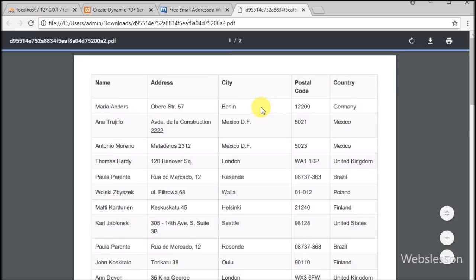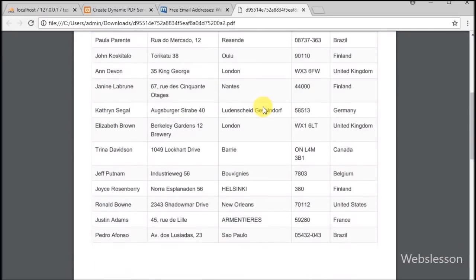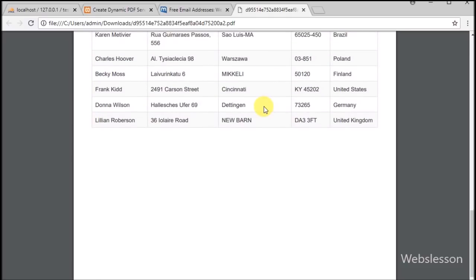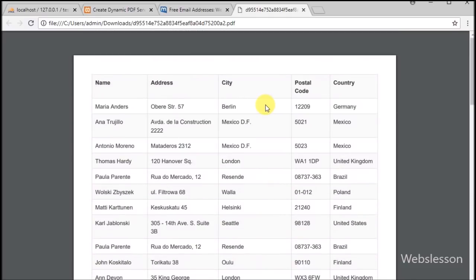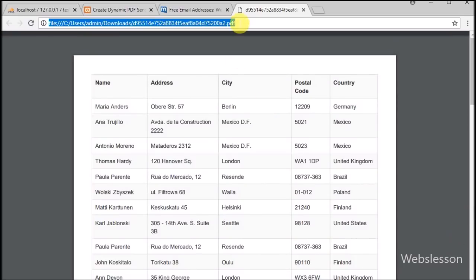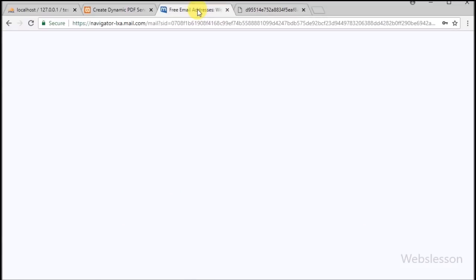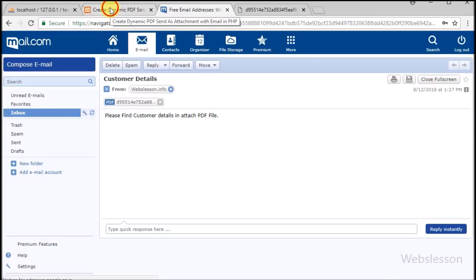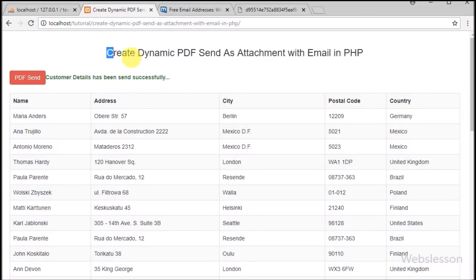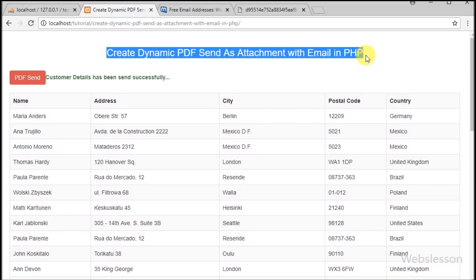We can see the customer data in the PDF file which matches what was shown on the web page. This is how we can generate a dynamic PDF file using the DomPDF library and send it as an attachment with email using the PHPMailer library. If you have any query, please comment below. If you like this video, please share with friends and subscribe to our YouTube channel for future updates. Thanks for watching.